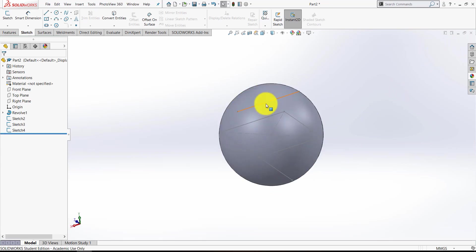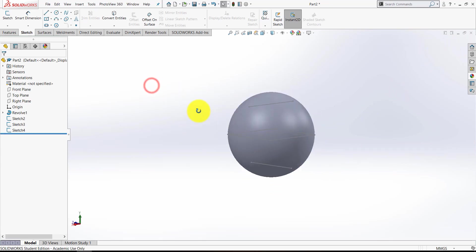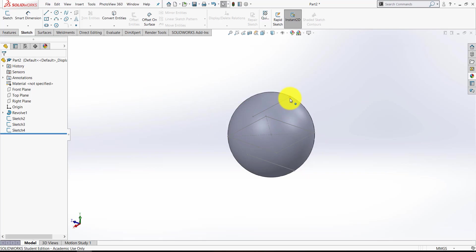So those three sketches are just there as construction geometry, because those two endpoints and those two endpoints of those lines also rest on the surface of the sphere.